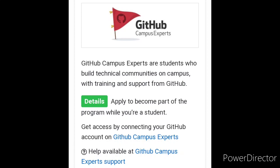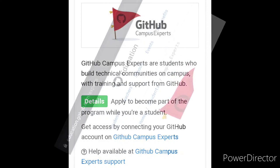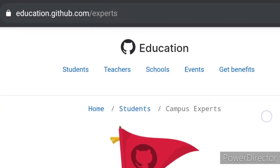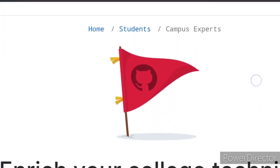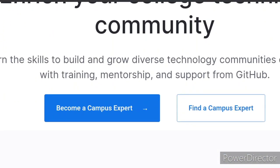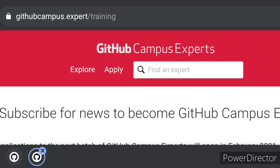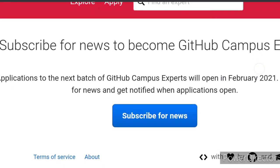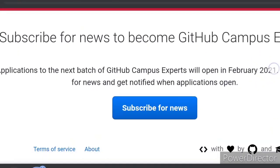For the second step, once the Student Developer Pack is awarded to you, you will get a page in your tools. Clicking on the detail takes you to the main GitHub Campus Expert website. The interface shows 'GitHub Campus Expert Program — Enrich your college technical community.' Just click the button 'Become a Campus Expert.' I am shooting this video in January 2021, and applications will start from February 2021 and August 2021.